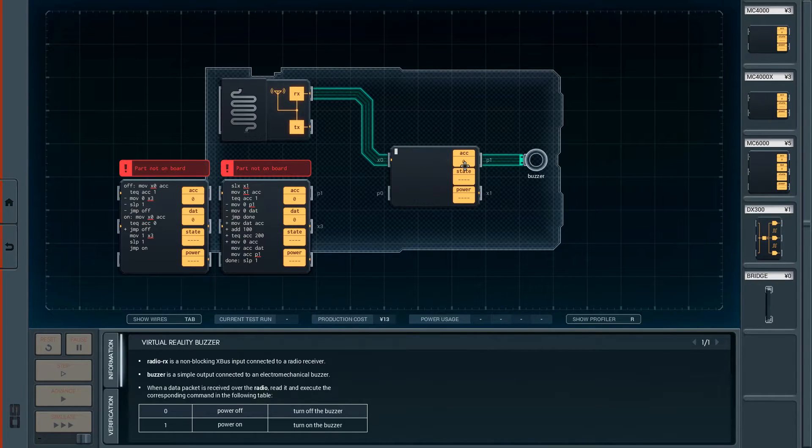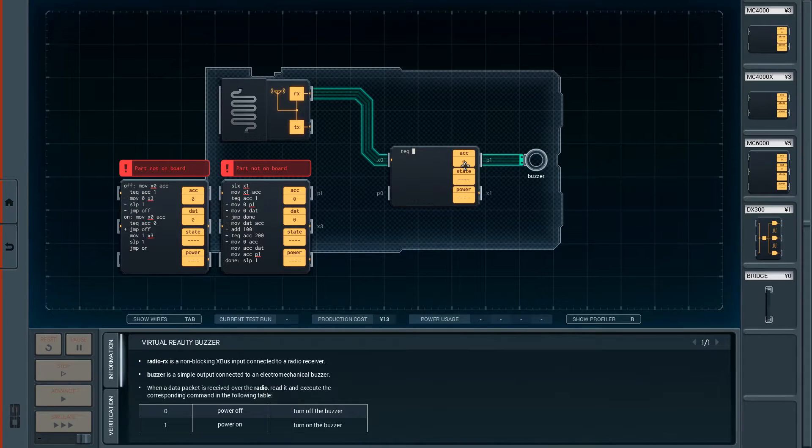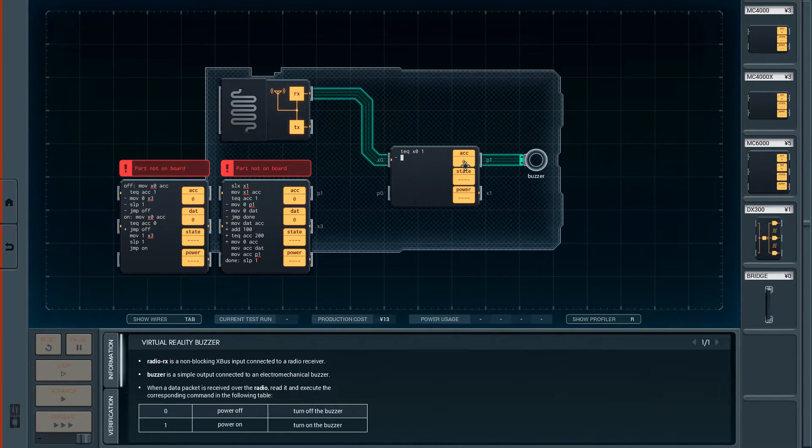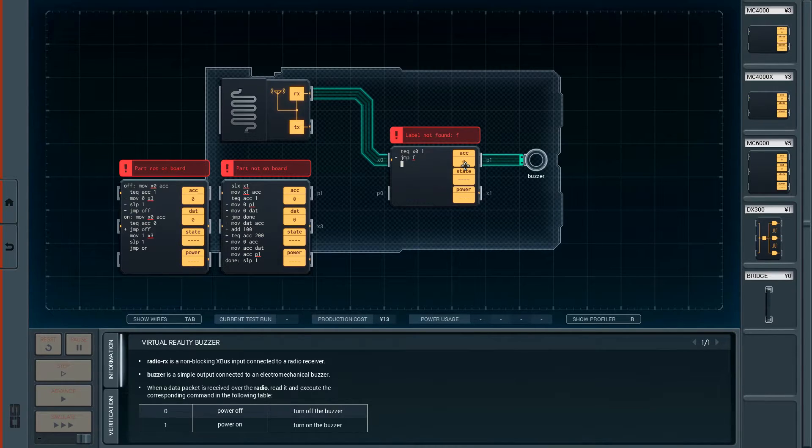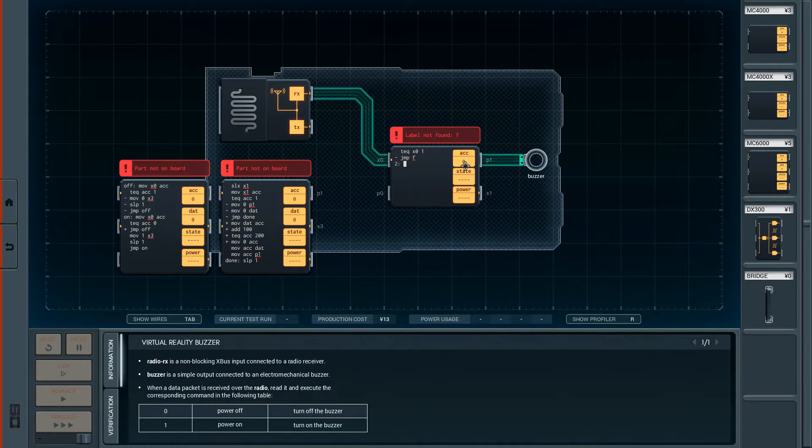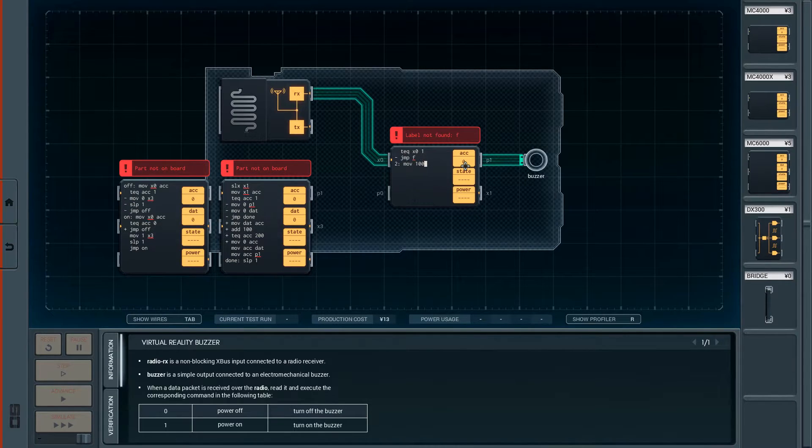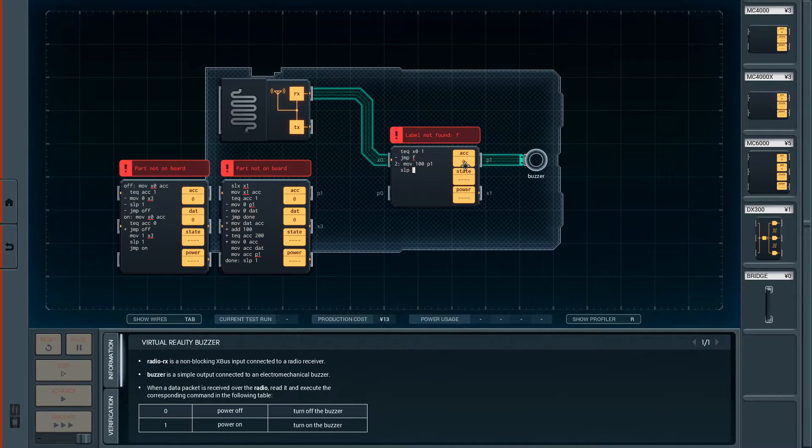So let's take a look at how he does it. He's testing if X0 is equal to 1. If it's not, he's jumping to a label called F, which is at the end for basically finish. He's got a label 2. He moves 100 into P1, then he's sleeping for 1.